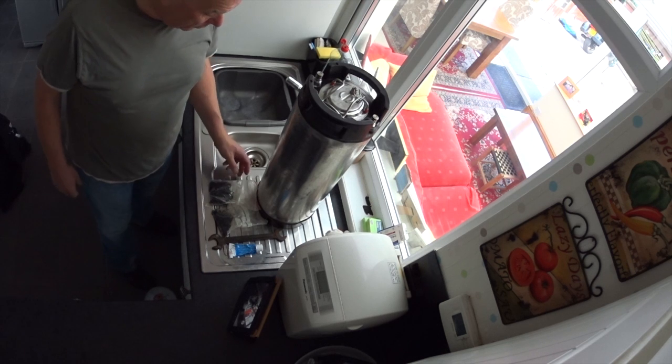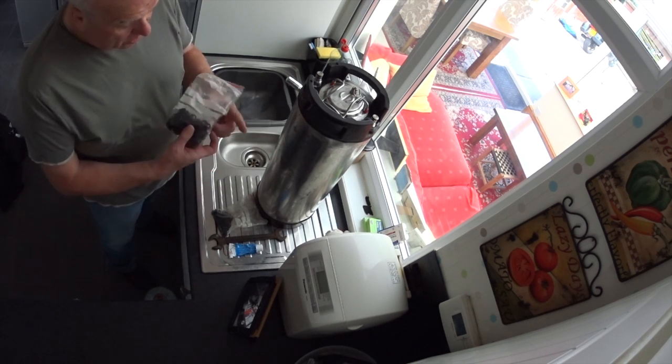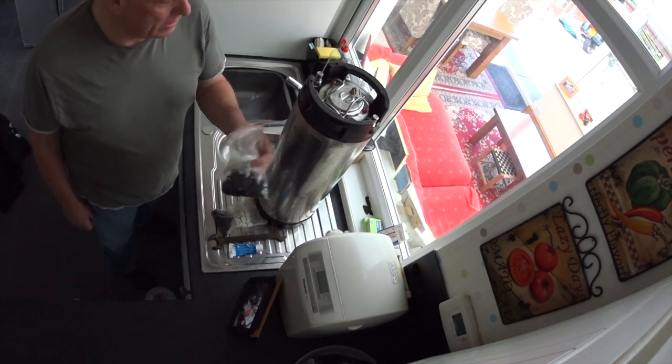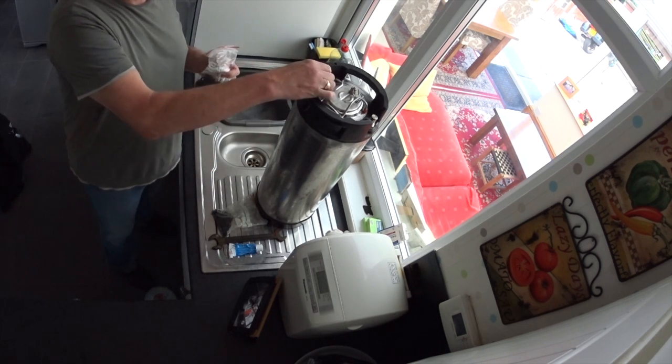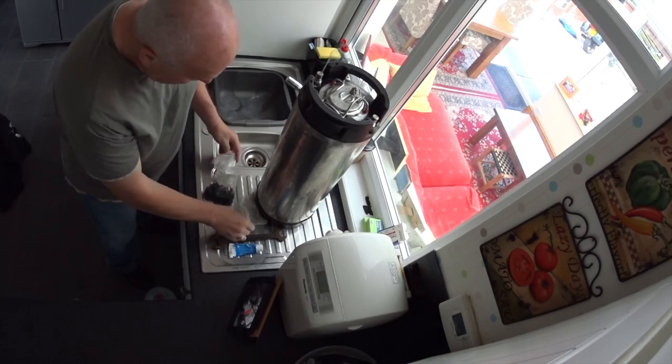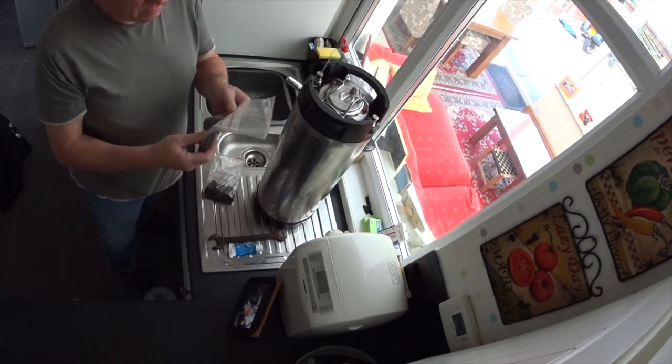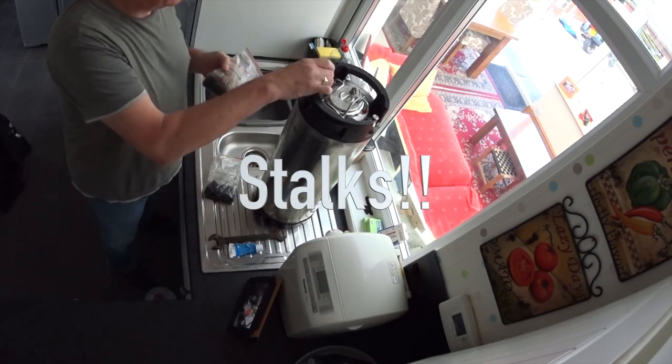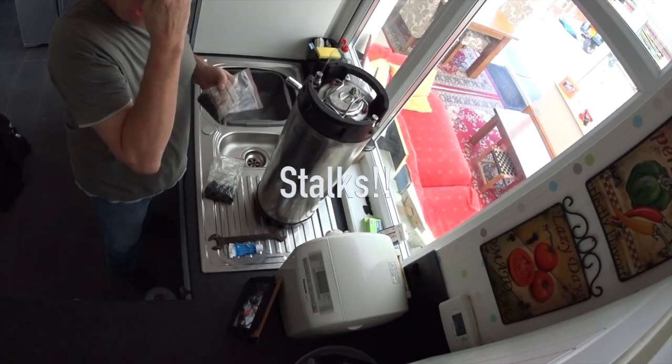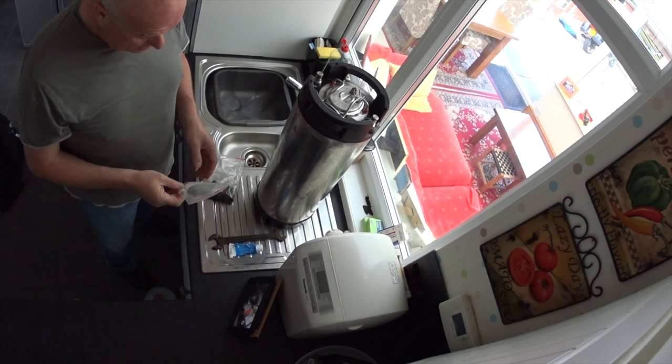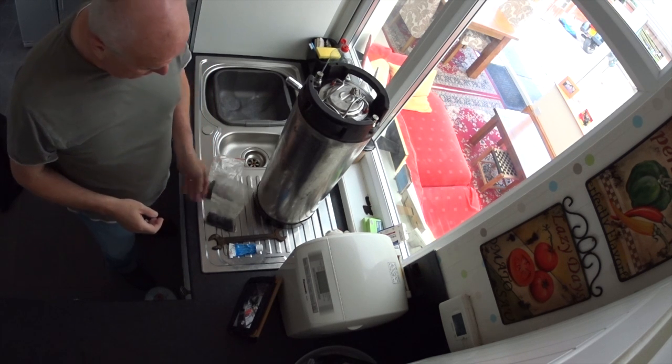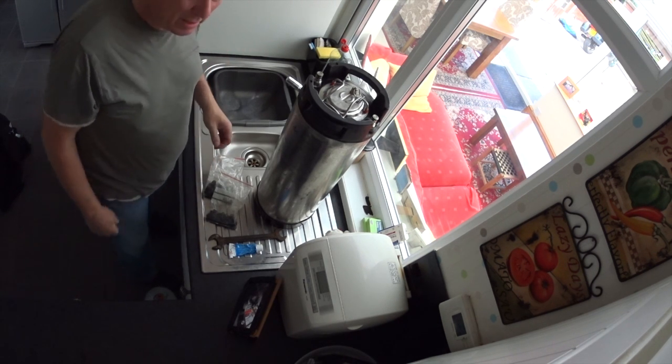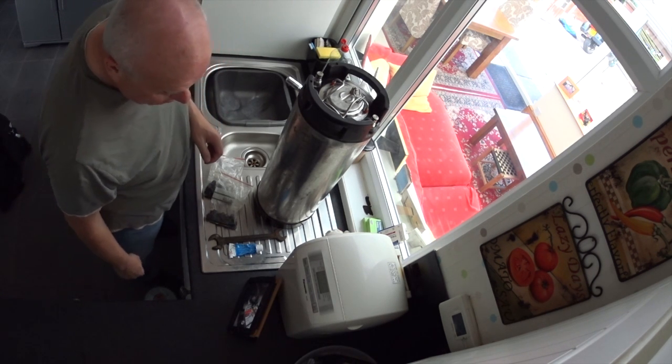Now what I've got here are some replacement o-rings for the tops if required. I've got some replacement o-rings for the stalks that go into the keg. So I'll show you exactly what I do to check everything out.